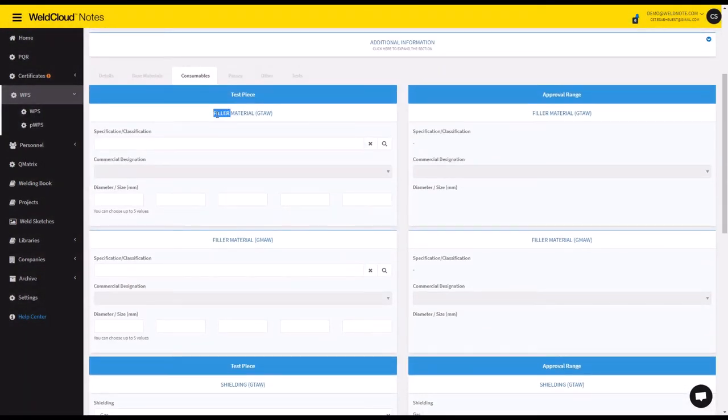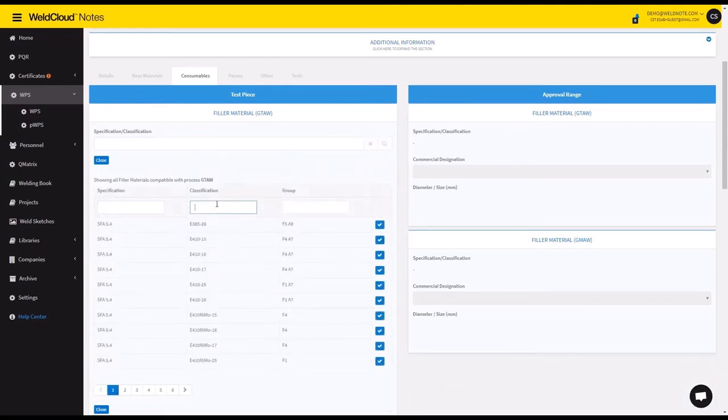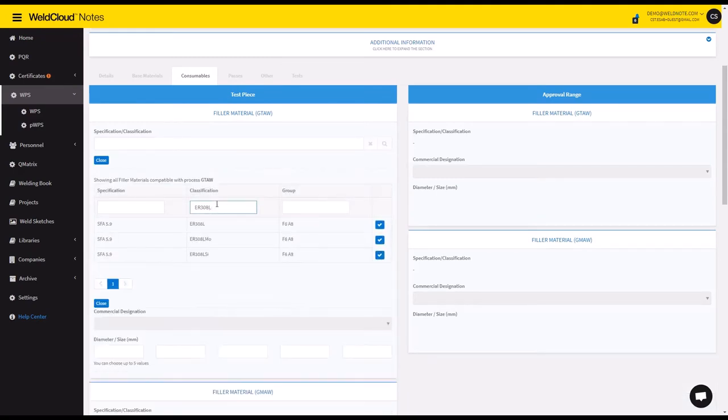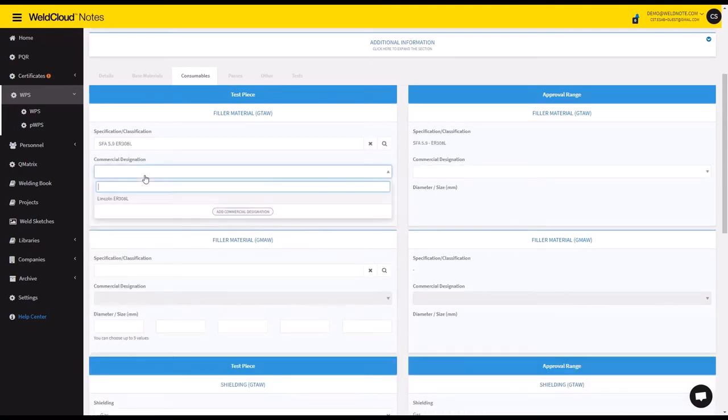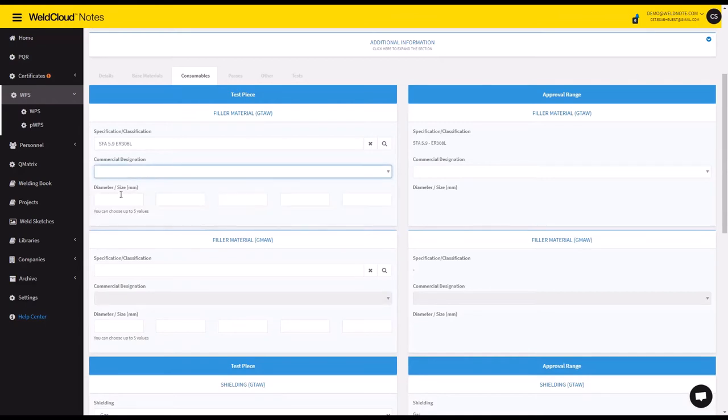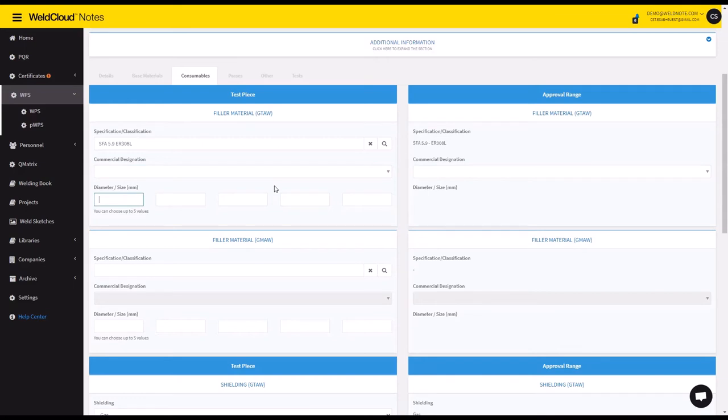Filler material is going to be an ER 308L, and I could select a commercial designation, and you could also select 2.4 diameter.